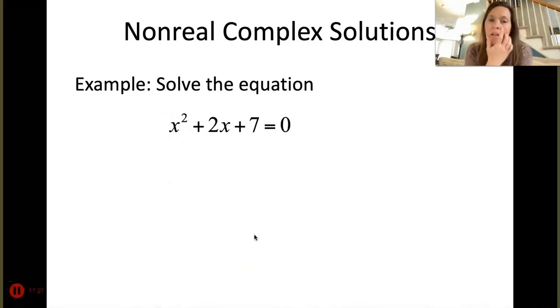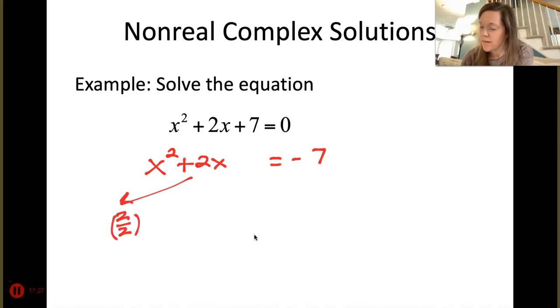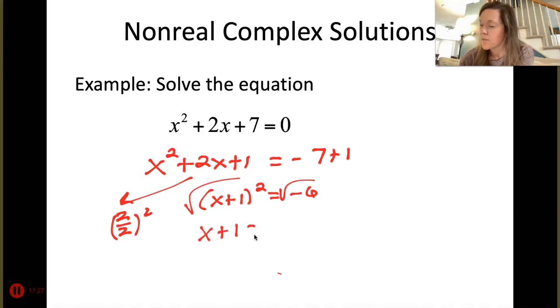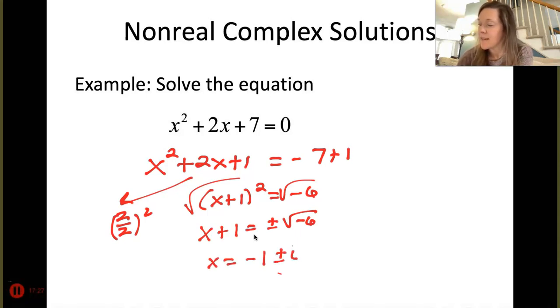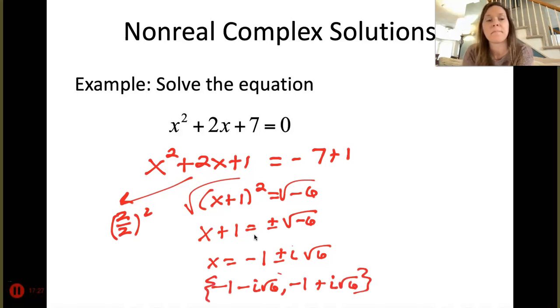Finally, complete the square with complex solutions. For x² + 2x + 7 = 0: leading coefficient is 1. Take b = 2, divide by 2 and square to get 1. This factors to (x + 1)² = -6. Square root: x + 1 = ±i√6. Subtract 1: x = -1 ± i√6. Set notation: {-1 - i√6, -1 + i√6}. And that concludes the notes. Bye.